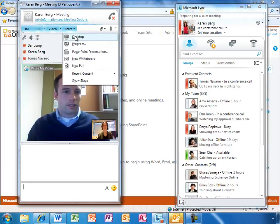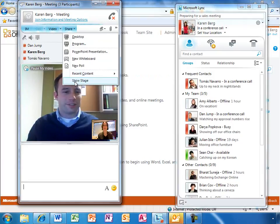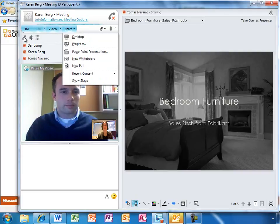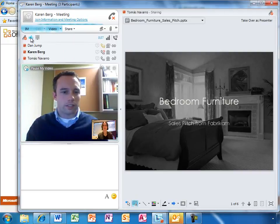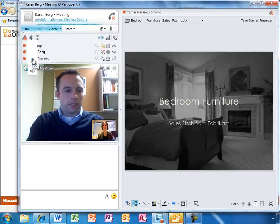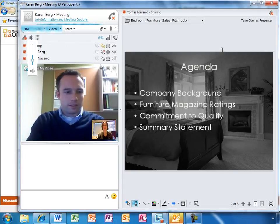Tomas is sharing a PowerPoint presentation online so he can teach the rest of the team how to pitch it. While they continue with the meeting, Karen mutes herself and lowers the volume. Lync intelligently switches video depending on who's speaking.